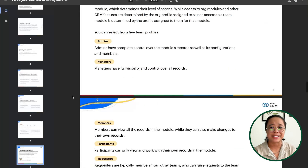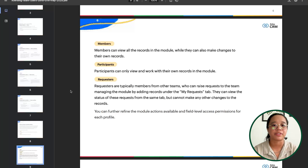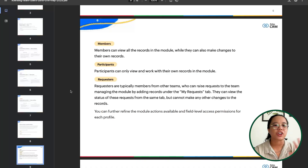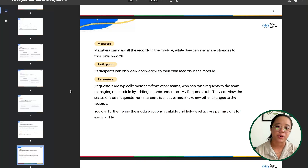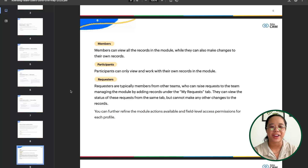There are also members, participants, and requesters. Members can view all of the records and make changes to their own records within a team space. Participants can only view or work with their own records within the module. Requesters are typically members from other teams who can raise questions or requests to the team managing the module by adding records under the My Requests tab — they'll be able to view the status of those requests but won't be able to make any other changes to the records.